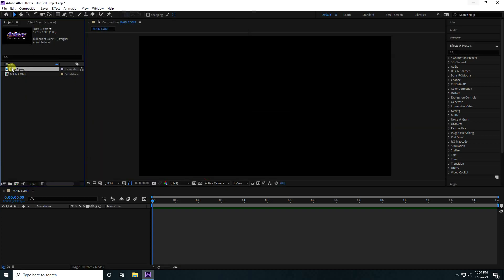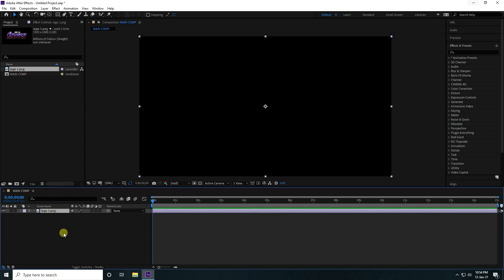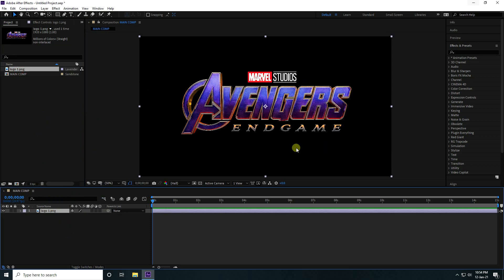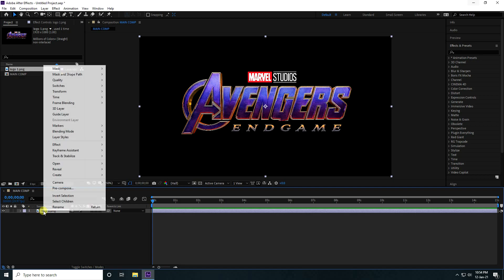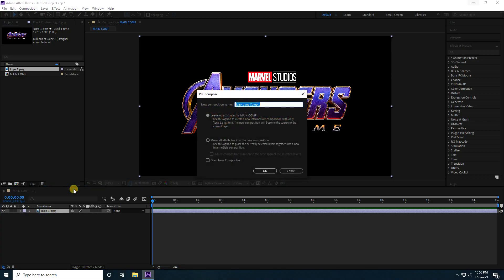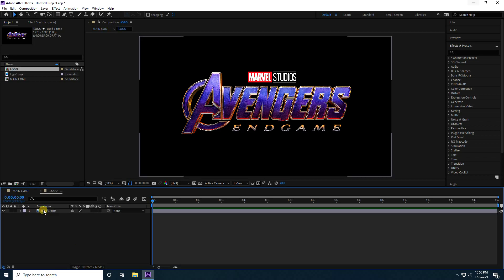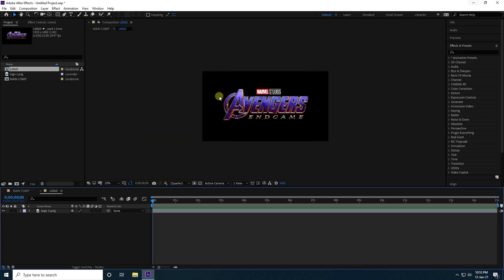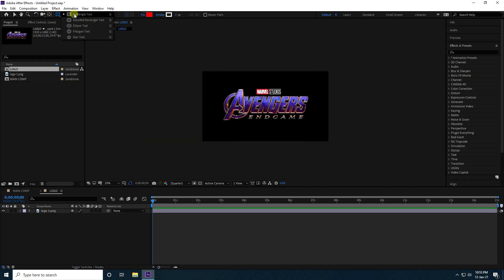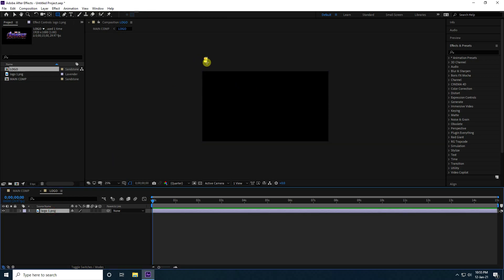Select the logo, drag and drop it into the Main Comp. Now pre-compose it — name it 'Simple Logo', check 'Move All Attributes', and press OK. Double-click on the logo layer to open it.